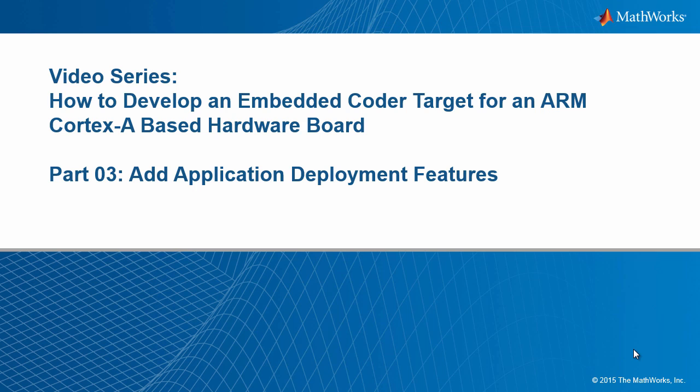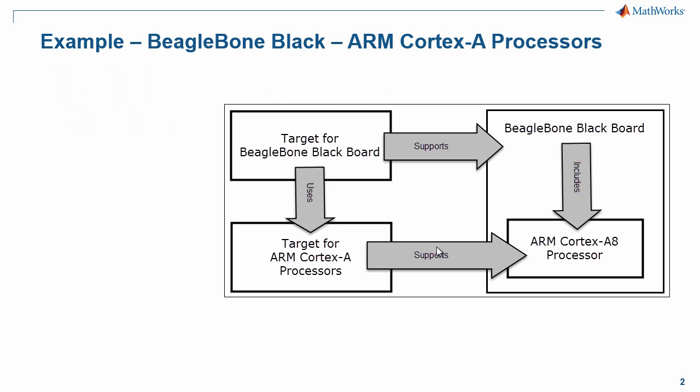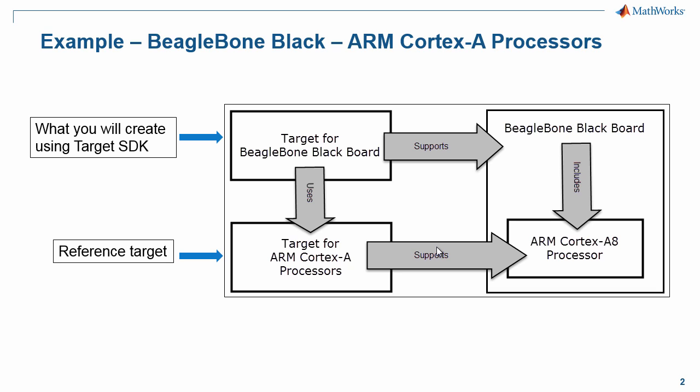This video is part of a series on how to develop an embedded coder target for a hardware platform based on ARM Cortex-A processor. We are using the ARM Cortex-A reference target and the target SDK to build an embedded coder target for BeagleBone Black.